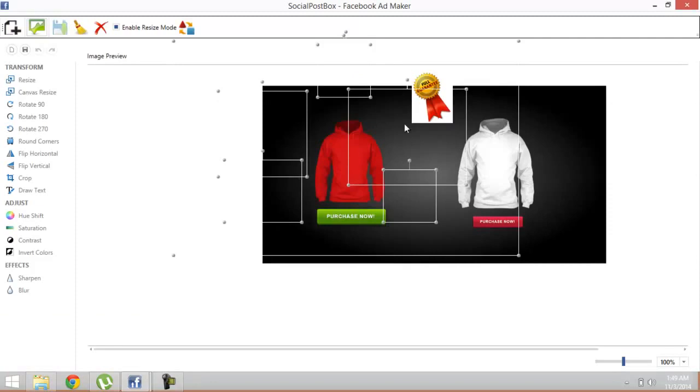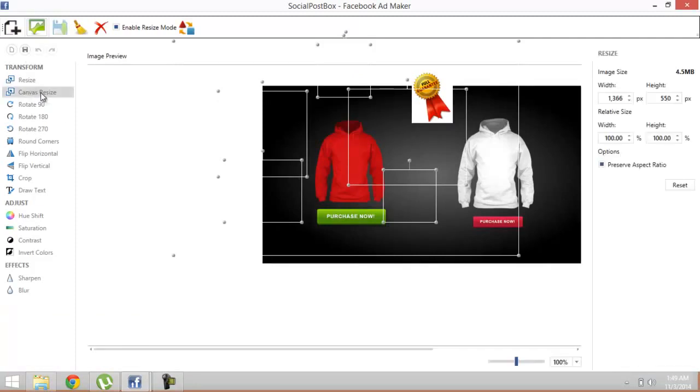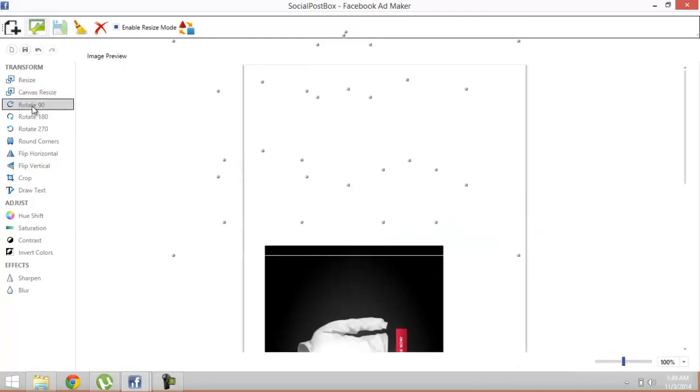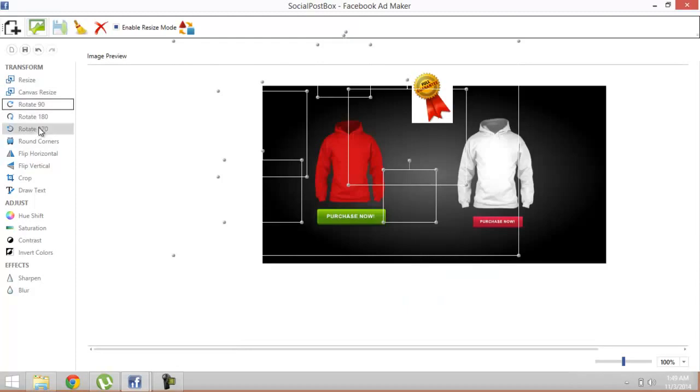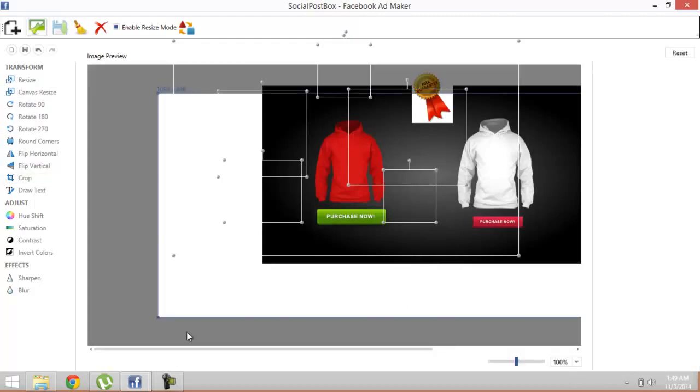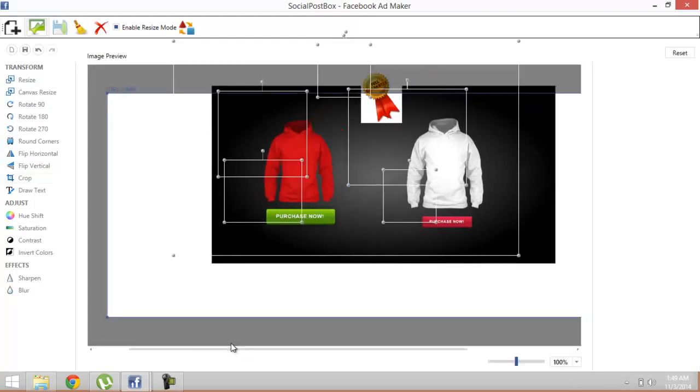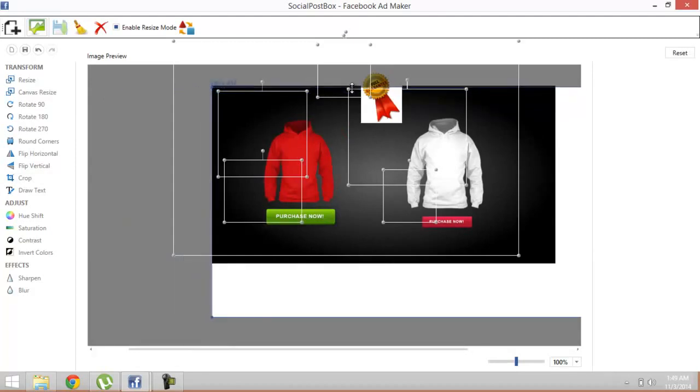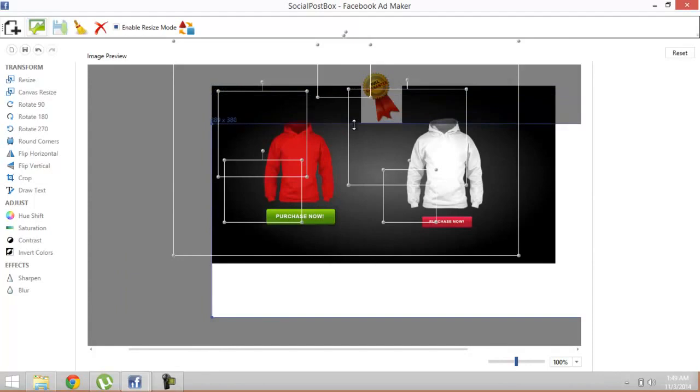Now you can perform any edits you want: canvas resize, rotate. You can rotate the image, you can crop the image. I'm just gonna crop it so that it looks fine. I think that will do it.